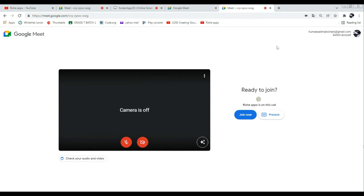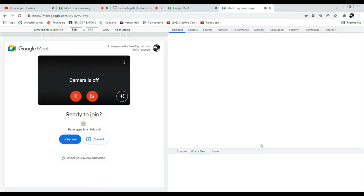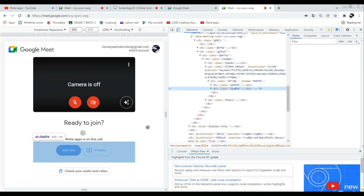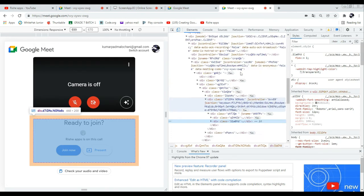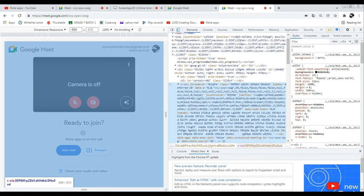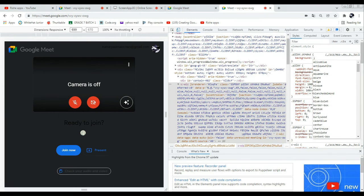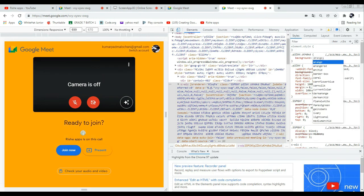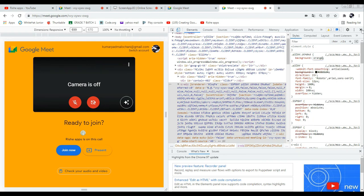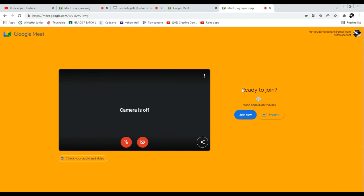Now we are going to design this joining screen. Let's go to Inspect. Here we can see the total body color — the background is white. I'm going to change it to orange. Orange is looking really good! Now I can also change the text color — let's go to Inspect again.